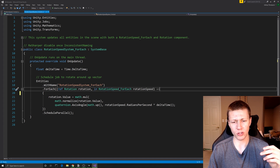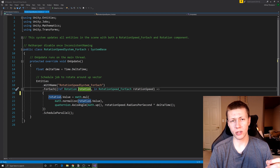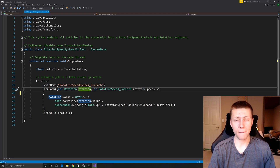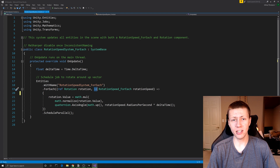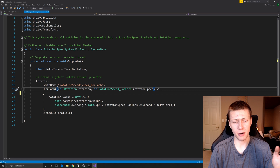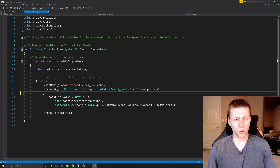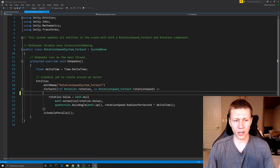The ref and in keywords determine whether a component is read-only or available for reading and writing. Ref components come first and are available for reading and writing — we use ref for the rotation component because we're reading the current rotation value, calculating a new value, and assigning it back. The in keyword marks a read-only variable — we use in for rotation speed because we're only reading it, not modifying it. If we did want to modify rotation speed, we'd just use ref instead of in. The ForEach iterates through all entities that fall into the specified categories.